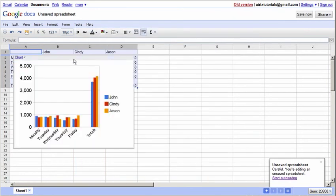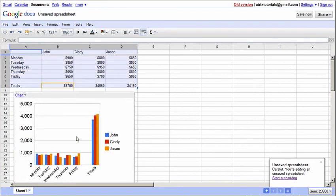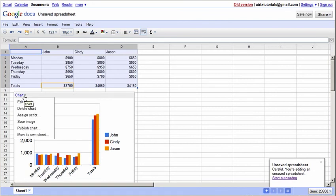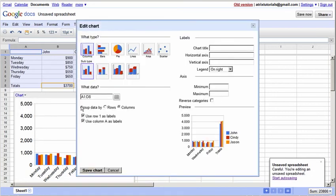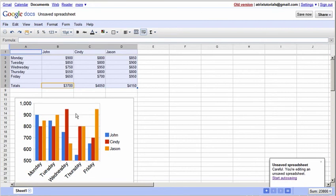Here's our chart. You'll notice how nice it looks, very clean. We have John, Cindy, Jason here, and these are the different totals here, and these are the days of the week here. The totals kind of makes this look small, and it really stands out. We really don't need it here. So let's go to Chart, we're going to Edit Chart, and we're going to change these cells. Instead of going all the way down to row D8, we want to go ahead and change that to 6, D6. Now it only shows the names and the days of the week, so you can get a more clear look at what we've got going on here.